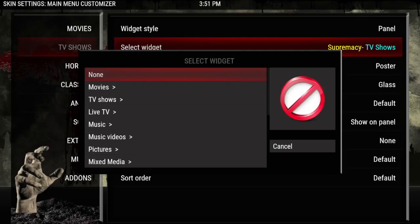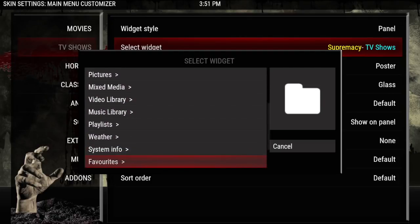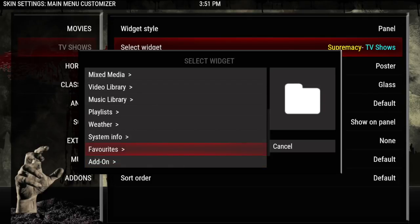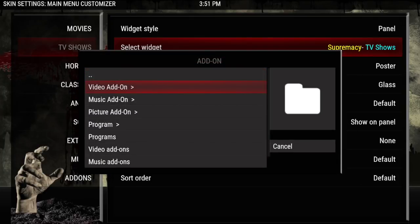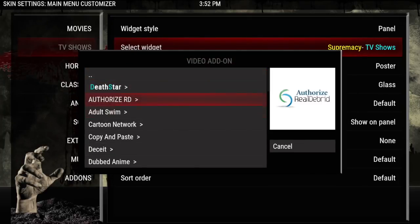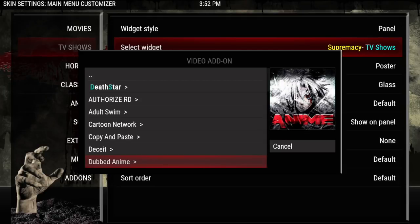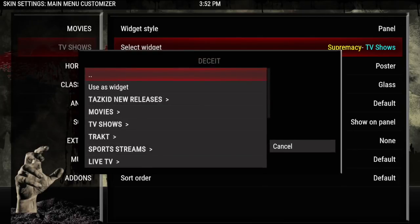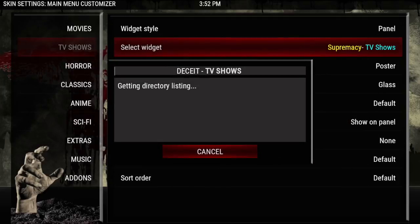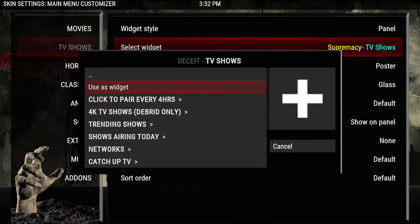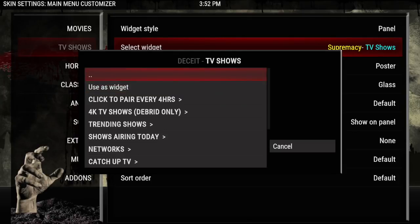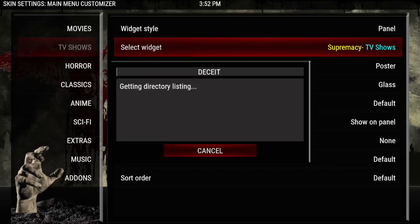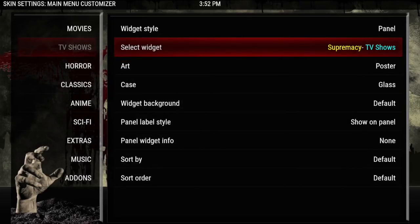If you want to choose your own widget, don't go into here — you need to go into add-ons, so keep scrolling down. If you select Favorites you can choose them, which is very convenient. If you want an add-on, click Add-on, then Video Add-on, choose your video add-on, and from there you can choose sections as well. Let's say you want Deceit — click on that, go into TV Shows, and click Use as Widget. If you want to go back, go up one and hit Back. You can choose anything you want for a widget.